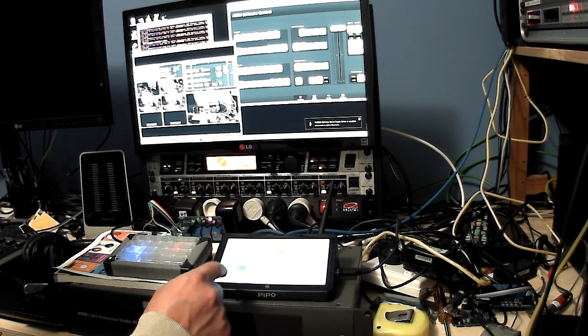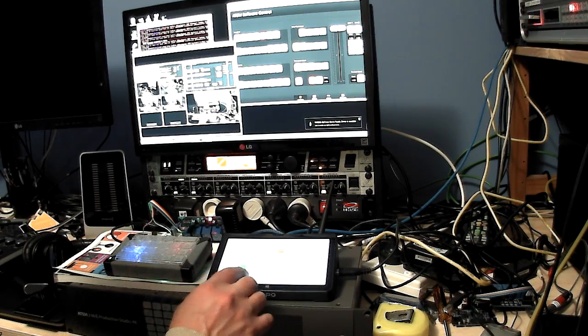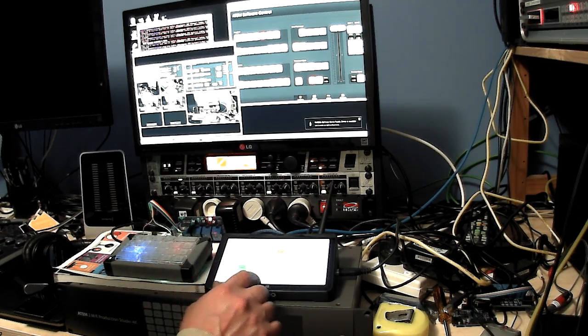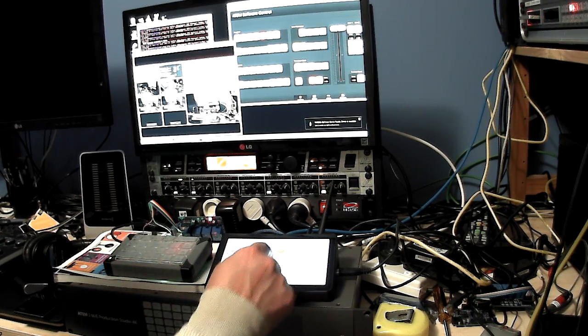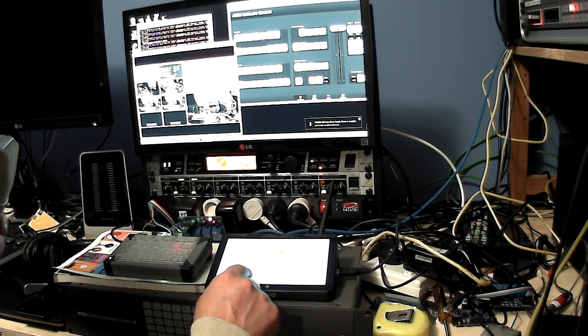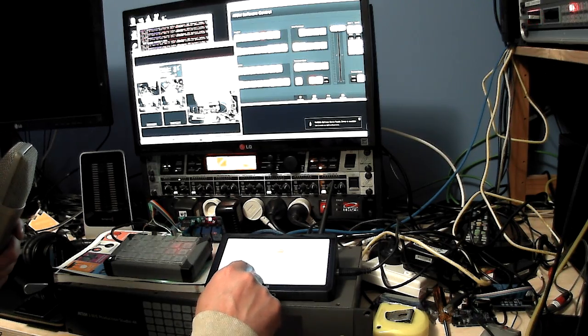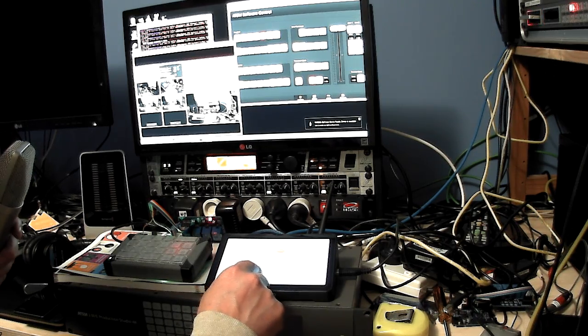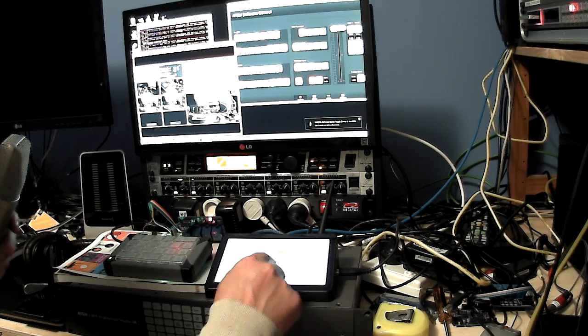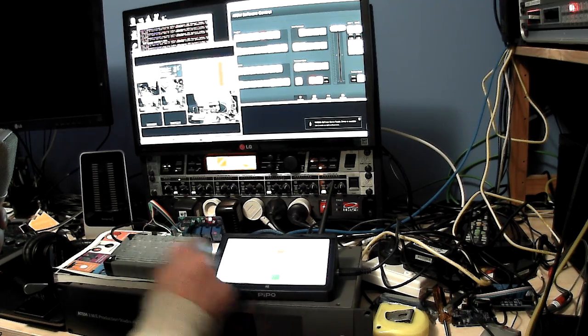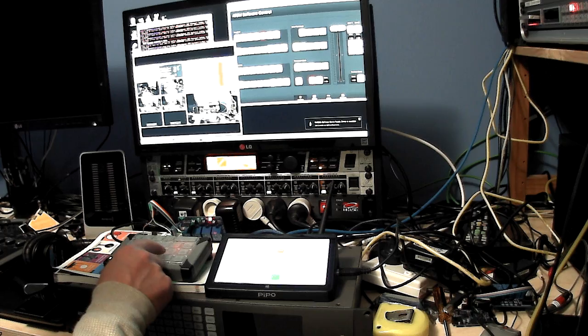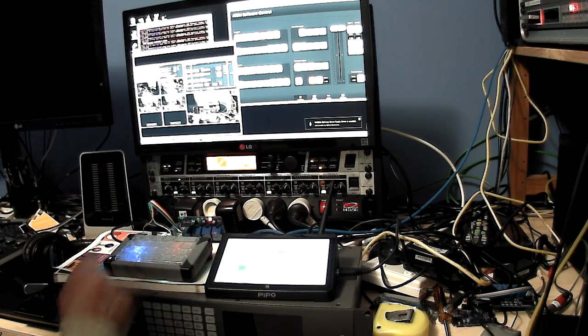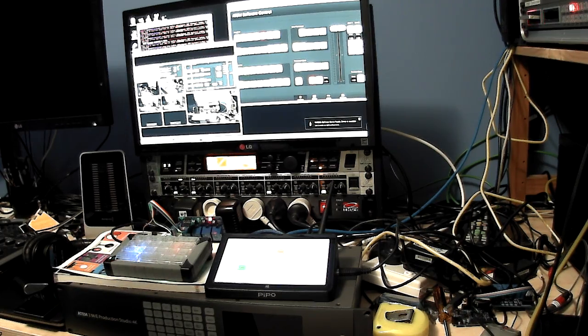On the X keys I haven't programmed up the other inputs that aren't cameras. You generally tend to select those a lot less in a live environment, so I've concentrated on the X keys on just what would normally be the camera inputs.